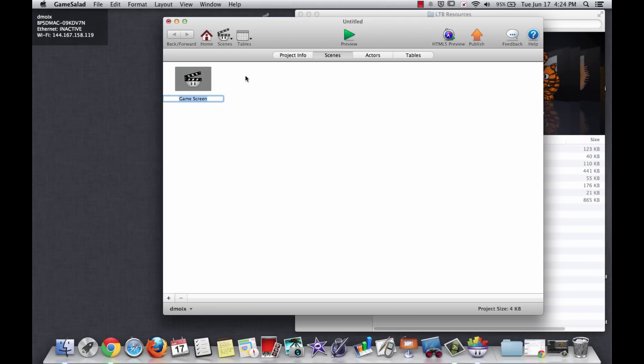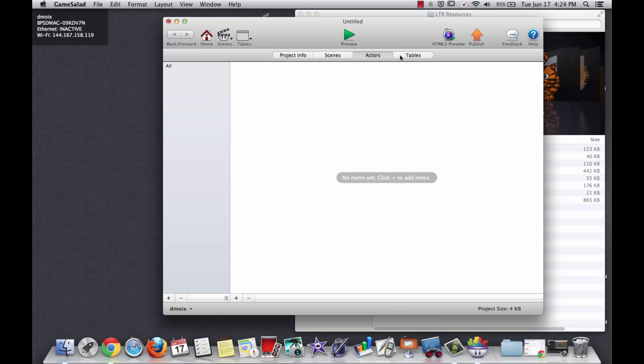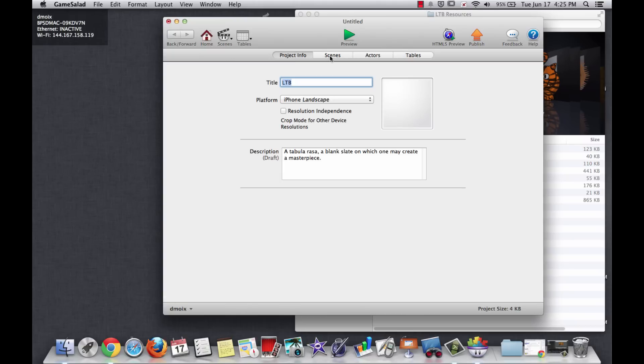We also have a tab for actors, and actors are the things that will be inside your game—good guys, bad guys, or background. Even the score is an actor. And then there's a thing for tables which we'll not discuss in this series.